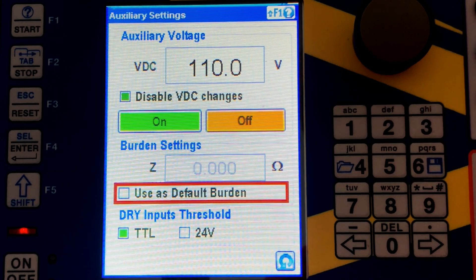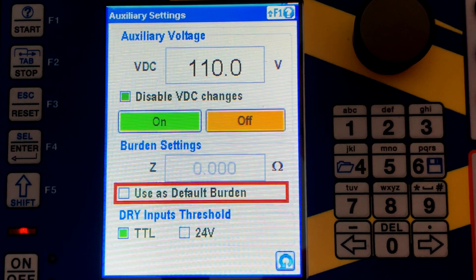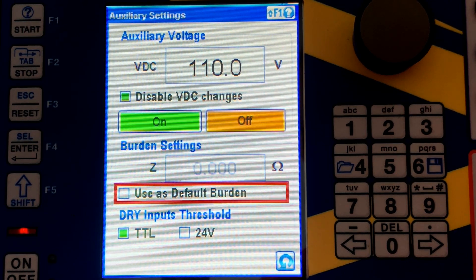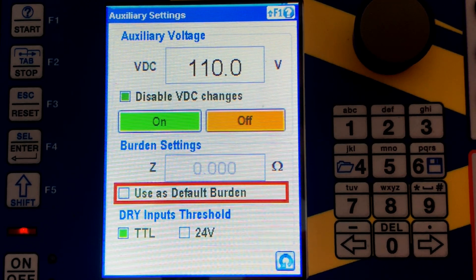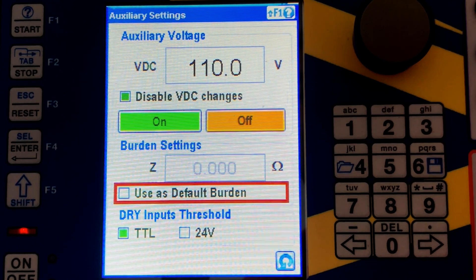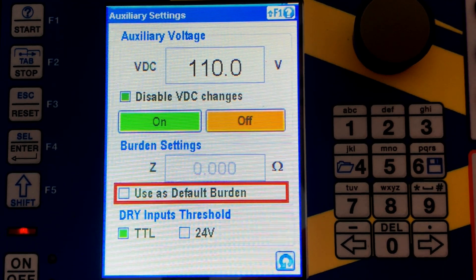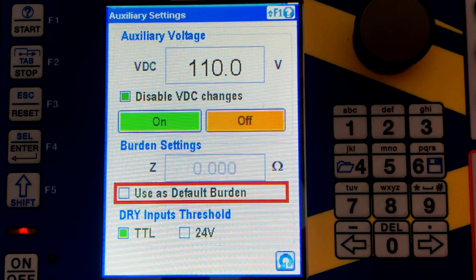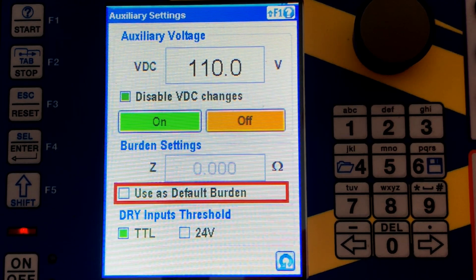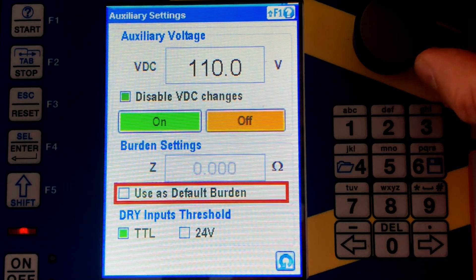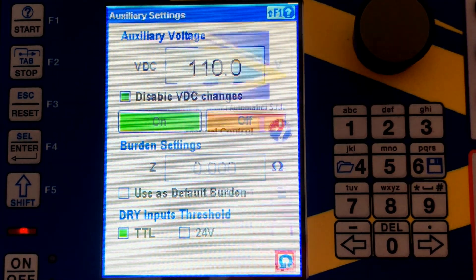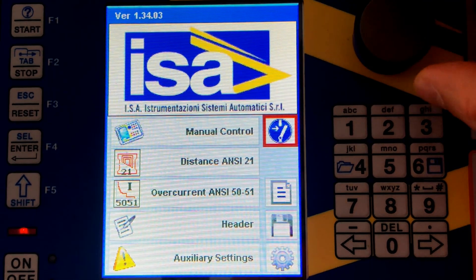In burden settings you can see the impedance of your current and voltage measurement circuit. You can also use this option if you have a very high burden relay and receive alarms due to a distorted waveform. In that case, you can enter a certain impedance value here and ignore that alarm, so the DRTS will generate this value whether it is slightly distorted or not and will not stop.